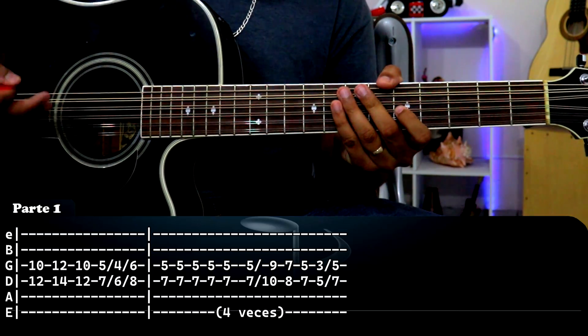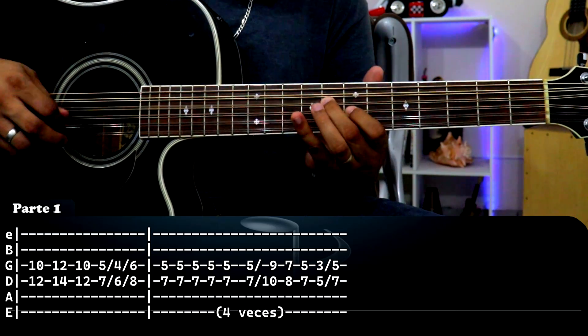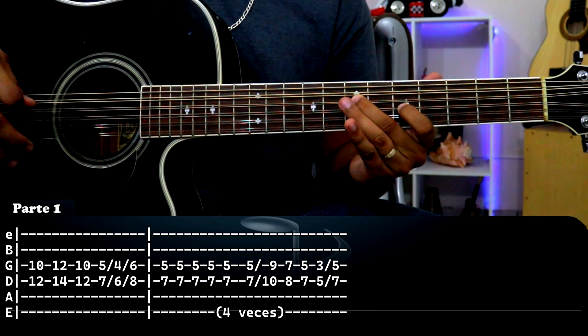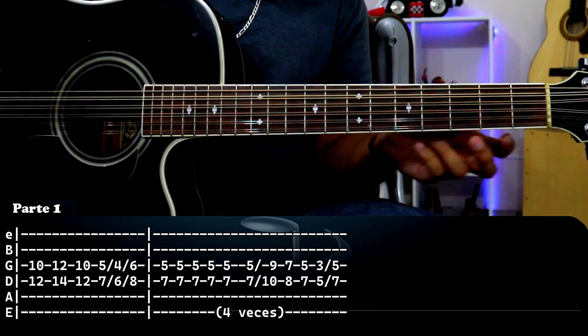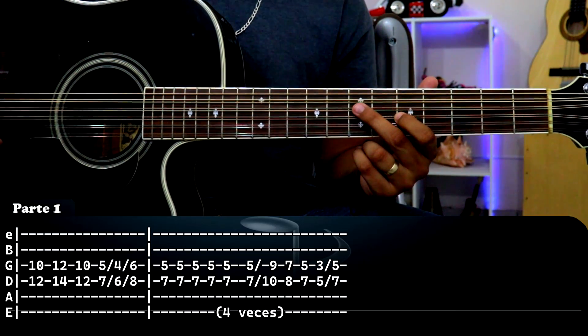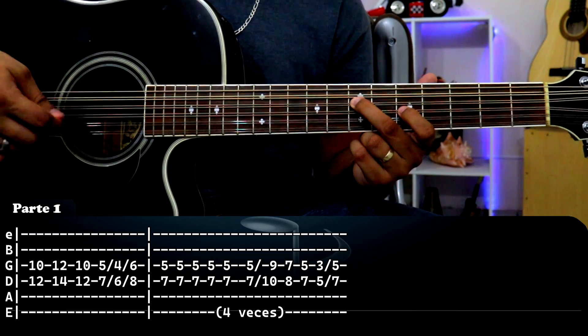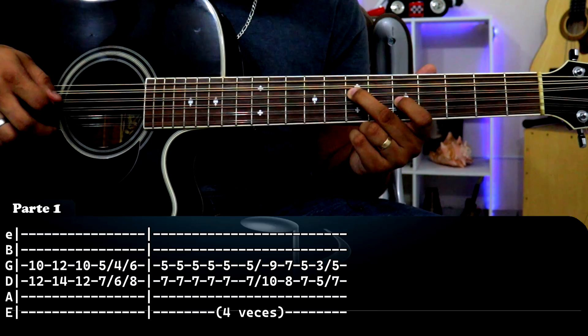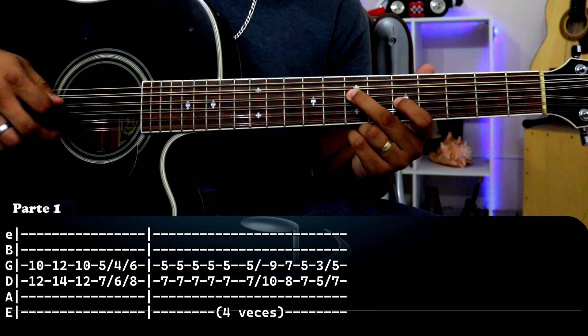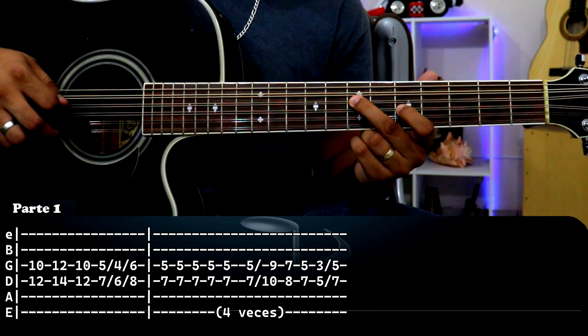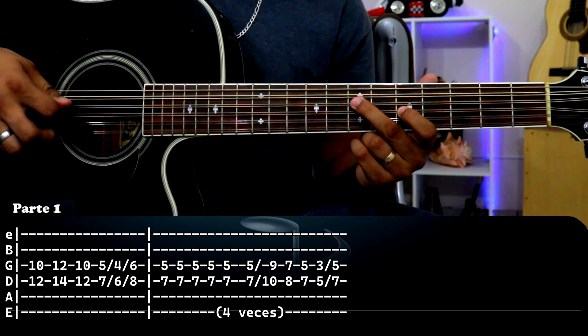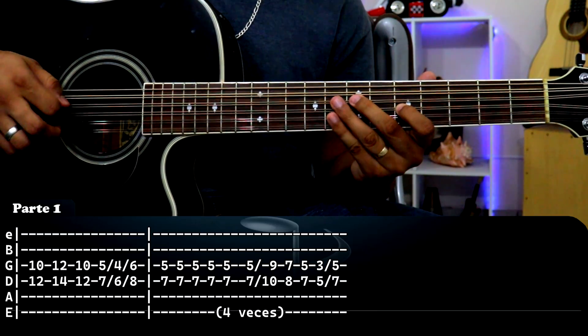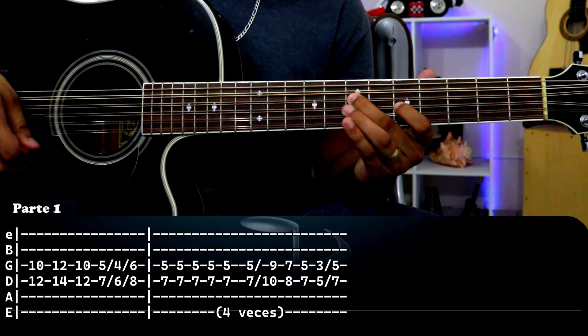Y luego sigue esto. Eso se va a repetir 4 veces como dice ahí mismo en la tablatura, que sería solamente tercera cuerda traste número 5, cuarta cuerda traste número 7. Con esta mano vamos a dar 3 golpes rápidamente: abajo, arriba, abajo. Ahí tienen que escuchar 1, 2, 3. Luego dos golpes más para abajo, en total son 5.